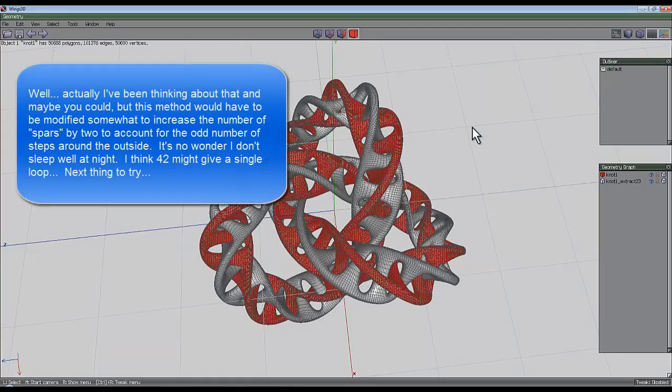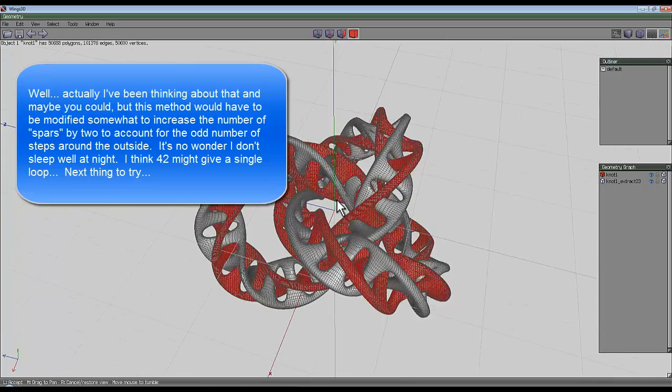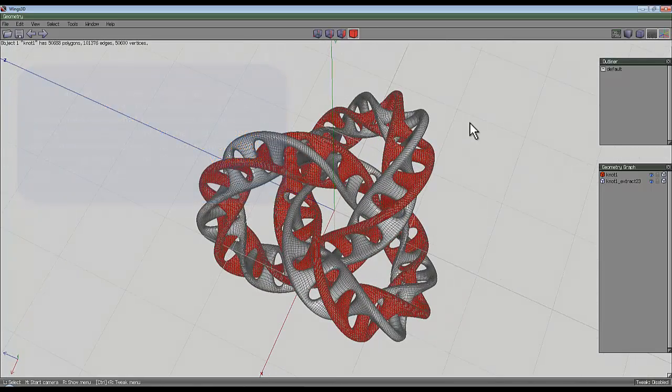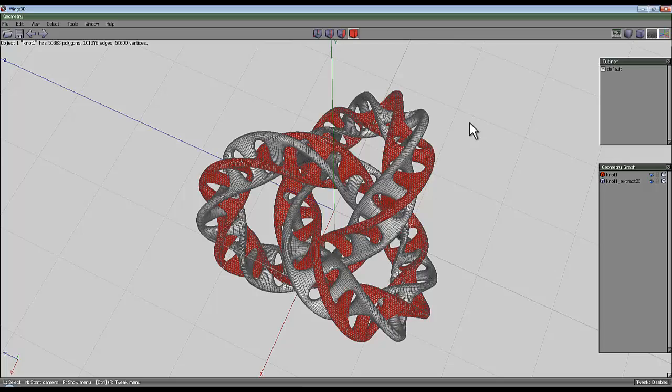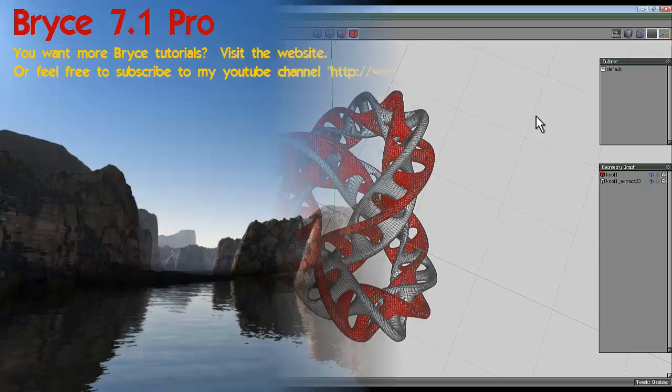There you go, a little bit of an explanation there. I hope you have a go at modeling one of these and then render it in the render engine of your choice, which is what I'm going to do now.